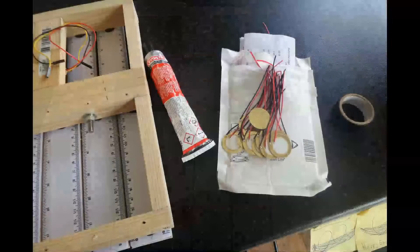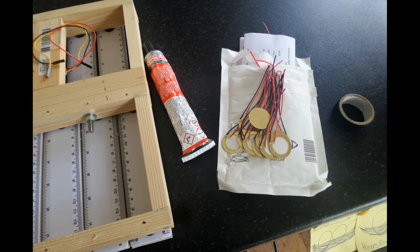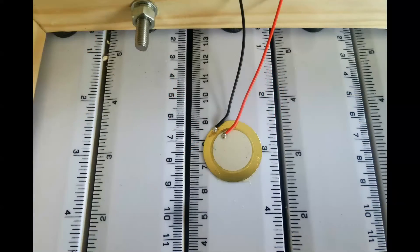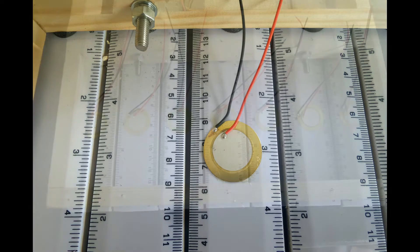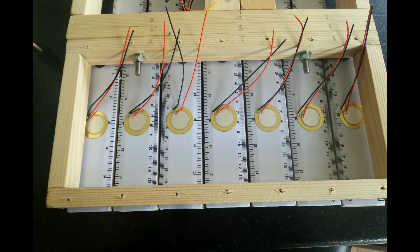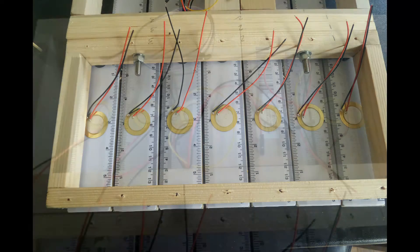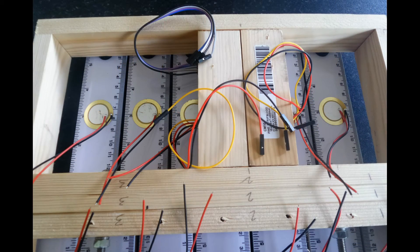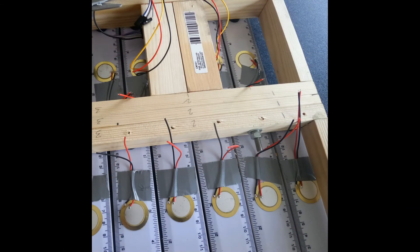Use impact adhesive to stick the piezo elements to the rulers. Make sure they're positioned exactly halfway along the rulers, at the 3 inch position. Use pieces of duct tape to secure the piezo element wires to the rulers.